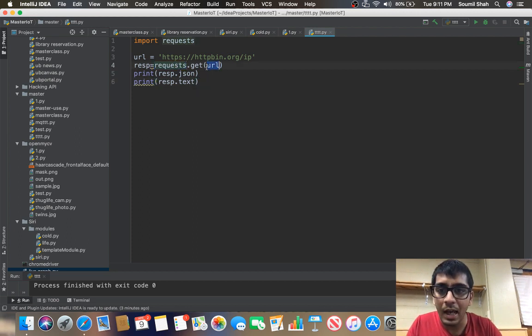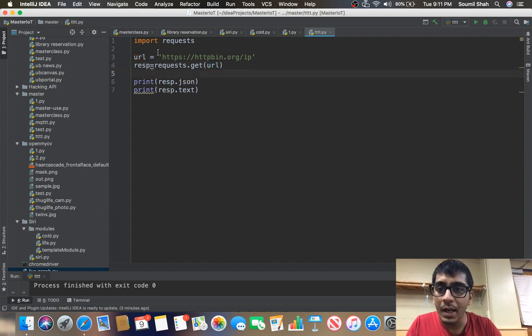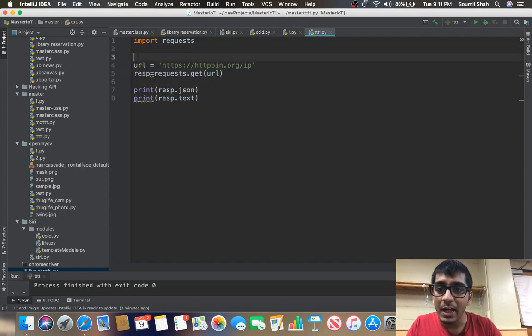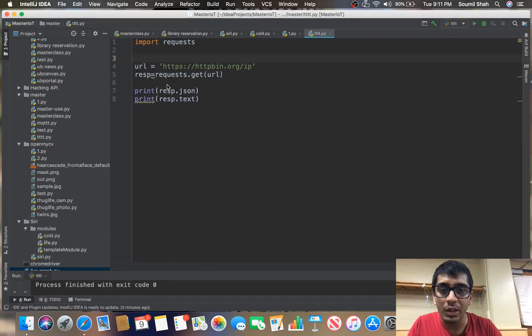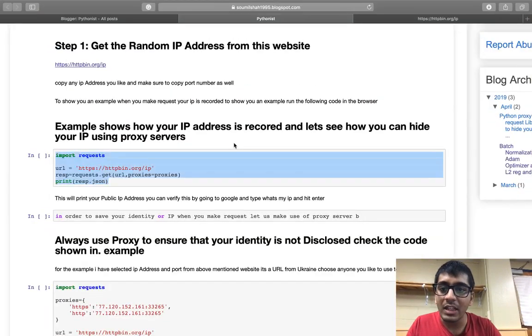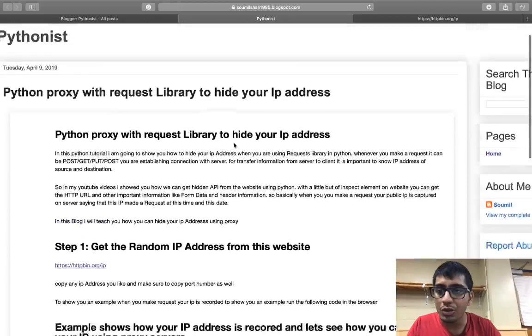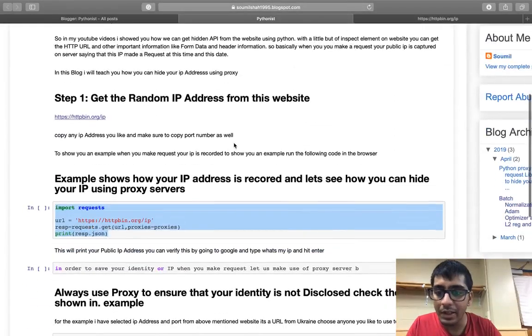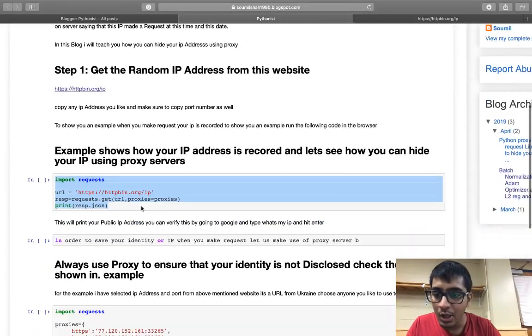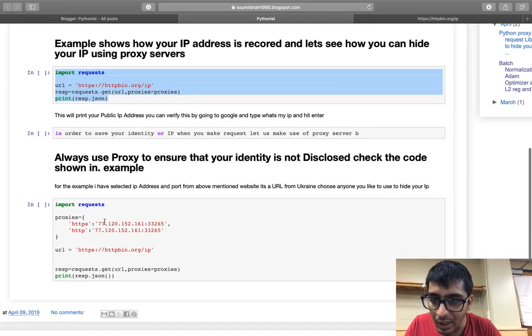Now how we can hide our IP address is using proxies. In this video I'm going to be teaching you that. By the way, the complete documentation is there on my blog, so step by step everything is explained here. Make sure to watch that blog if you have any questions.